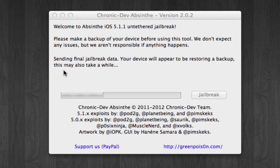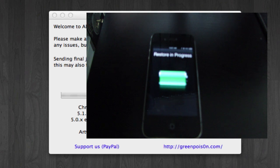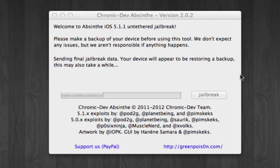After a while, the Absinthe jailbreak screen will change to say that it's sending jailbreak data, and your device will appear to be restoring your backup. If you look at the iPhone, that's exactly what's happening — it says Restoring Progress. This whole process is going to take quite a while, so don't worry. I recommend just leaving it, go do something else, and come back later when it's done.